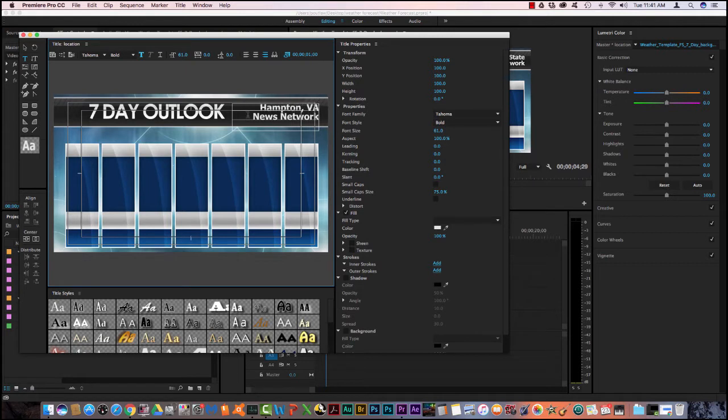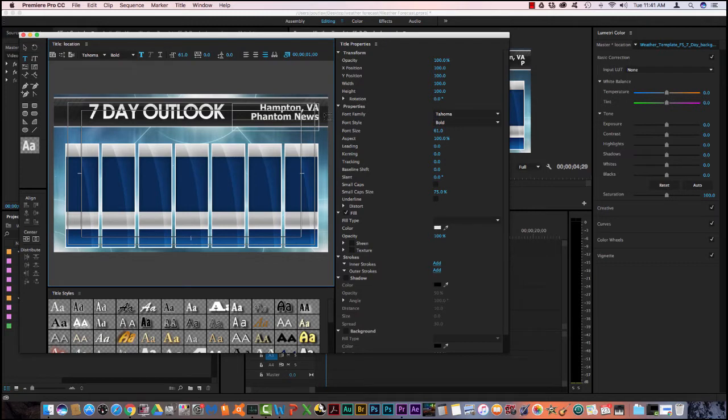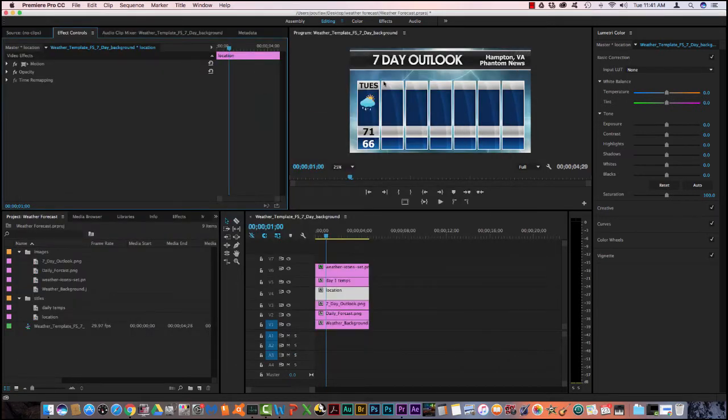The news network, for the news network name, I want you to type in phantom news. When you finish, close it and you notice it changes up here on our timeline.